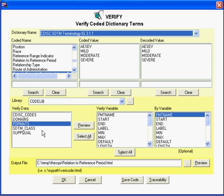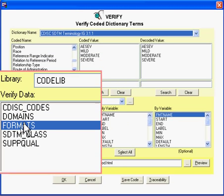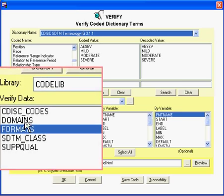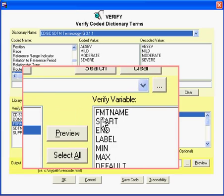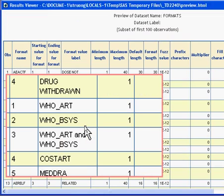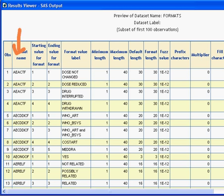In this case, your data sets are what you would select down here. My example data set is named 'formats' because it came from a format catalog and has different values. If I click on Preview, I can see an example set of printouts of the values. The two columns I'm interested in are the format name and the value label.